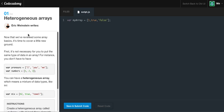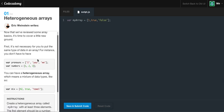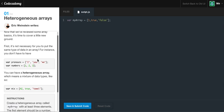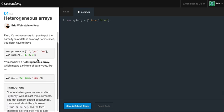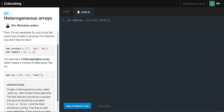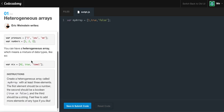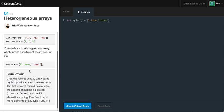Heterogeneous arrays. Now that we reviewed some array basics, it's time to cover a little new ground. First, it's not necessary for you to put the same type of data in an array. For instance, you don't have to have var pronouns equals array i, u, e, var numbers 1, 2, 3. You can have a heterogeneous array, which means a mixture of data types like so. var mix equals the number 42, a boolean of true, and a string of tau. So, as you can see here in JavaScript, it allows us to integrate different variables within our array. So, we can have strings, booleans, doubles, and so forth all in our array.